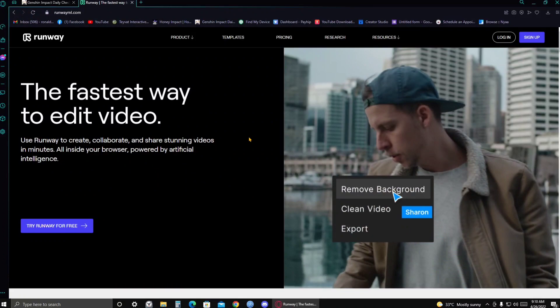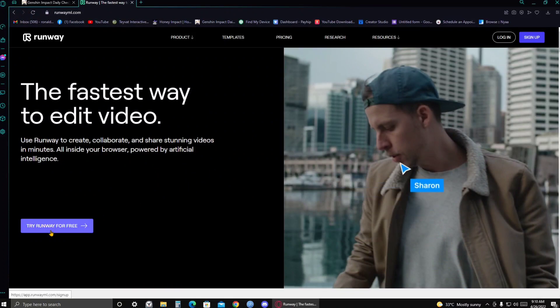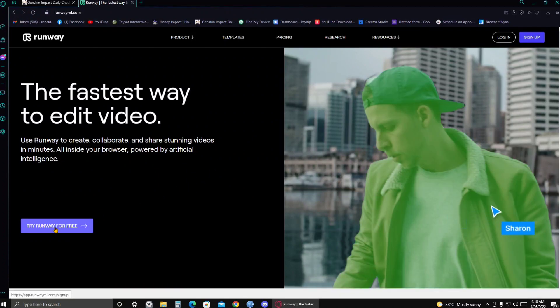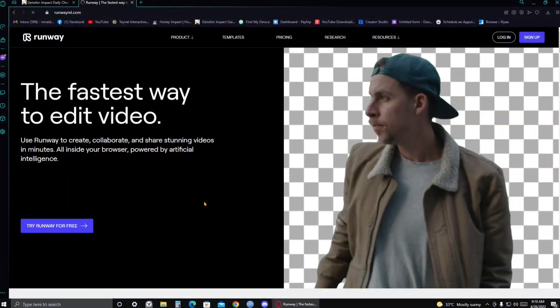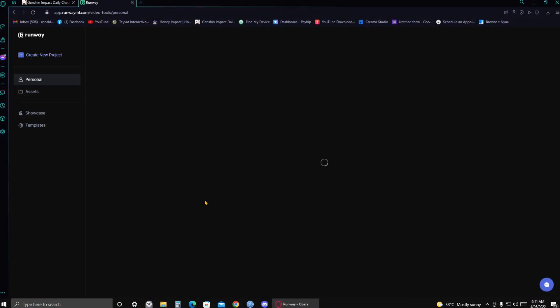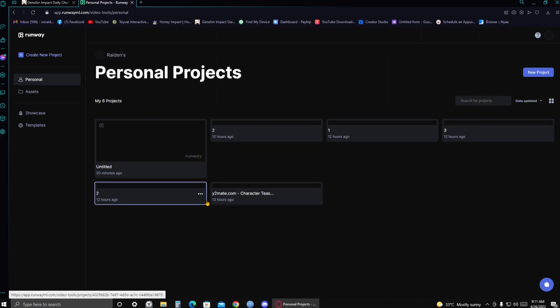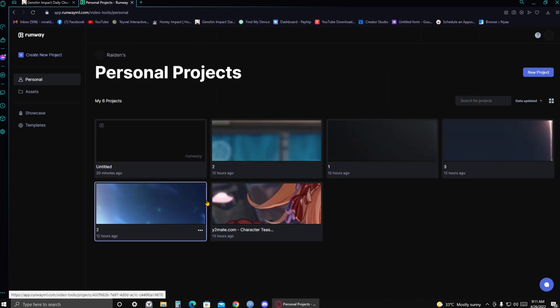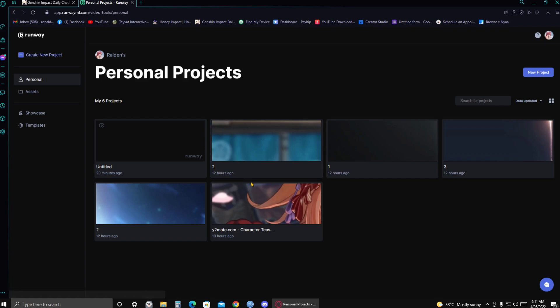There you go. Then you'll be taken to this page. And all you gotta do here is just click on Try Runway for free. And then after you click that, it will ask you to sign up at the website. I already did that, so once you sign up,